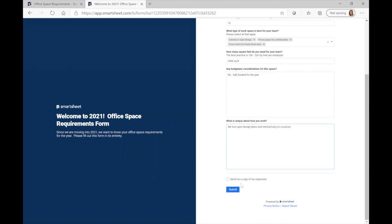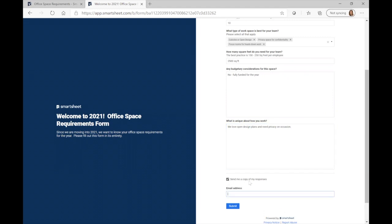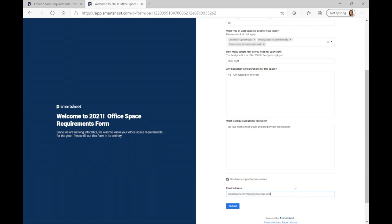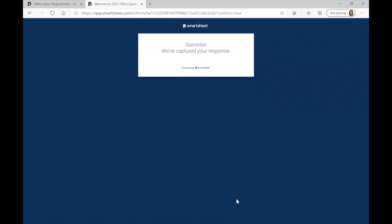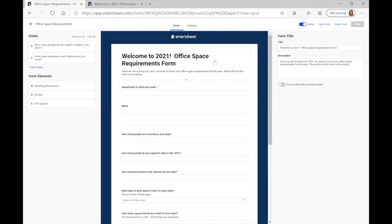The great thing is that people can select 'Send me a copy of my responses' and enter their email address, so once they submit the form they'll also have a copy of it. I'm going to go ahead and enter my email and click submit. Success — 'We've captured your response.' Let's go back to our original form and move back into the grid so we can see what's going on, because we know that we have one response.